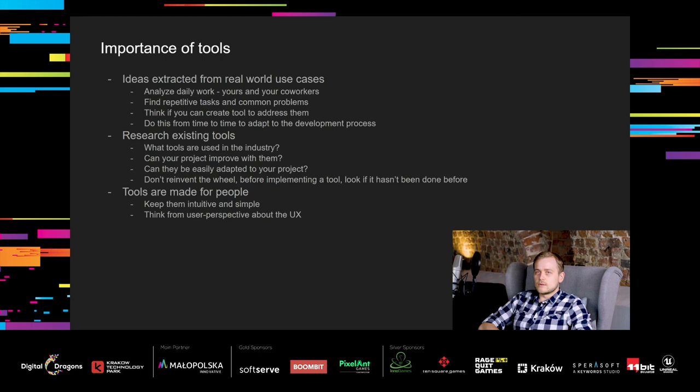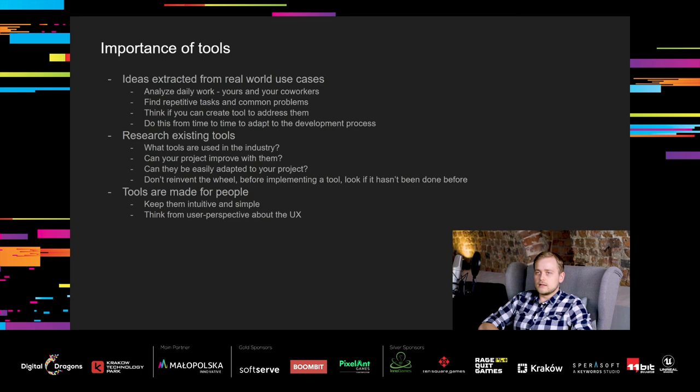So, how to approach creating tools? First of all, tool ideas should emerge from real-world use cases. Analyze your daily work, but also the work of your coworkers, and find out if there are repetitive tasks or common problems. Think if you can create tools to address these problems. Do this from time to time to adapt to the development process. It's much easier to create tools with real-world problems in mind.